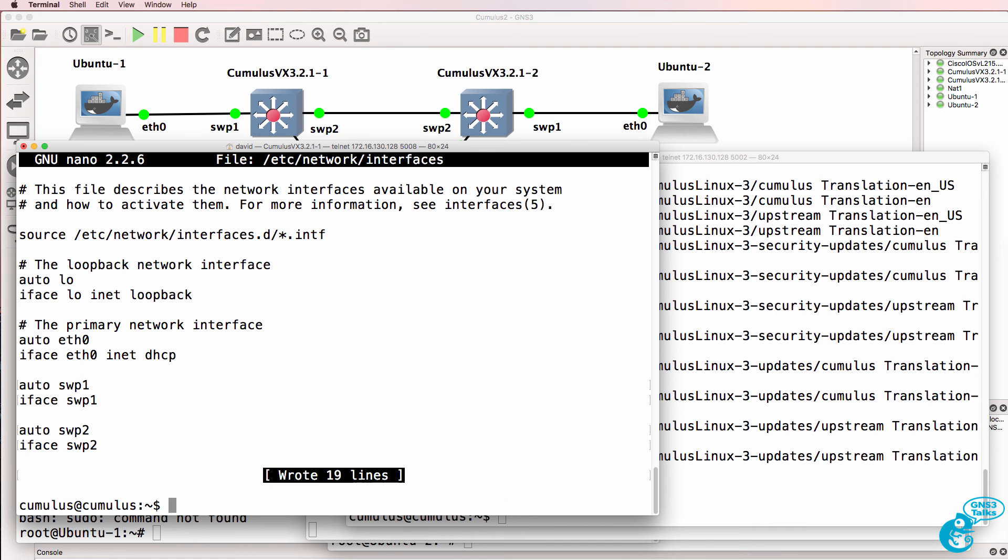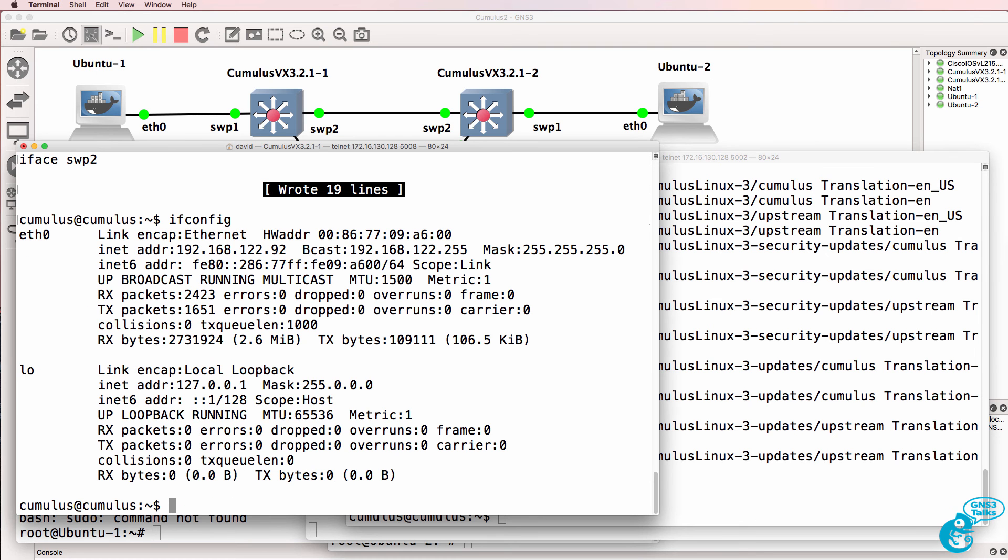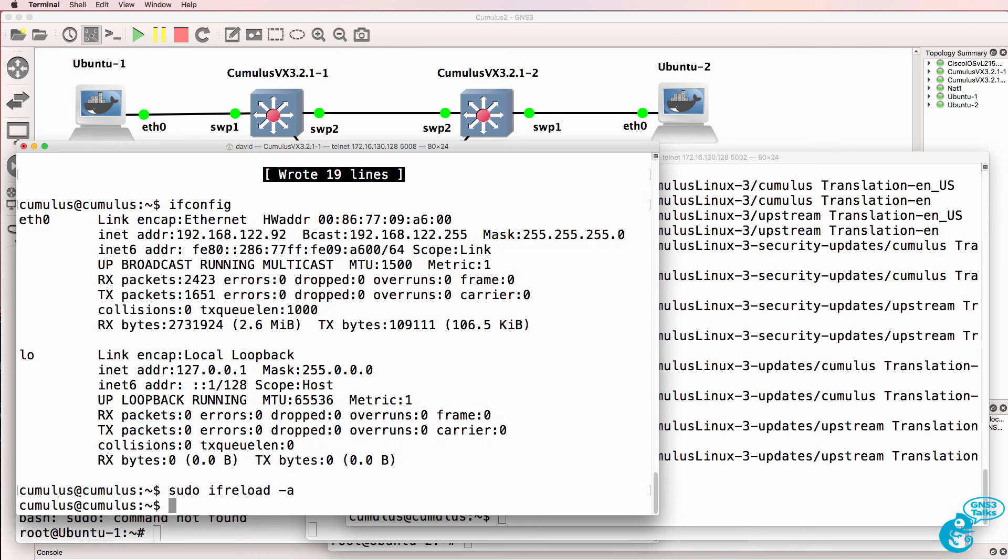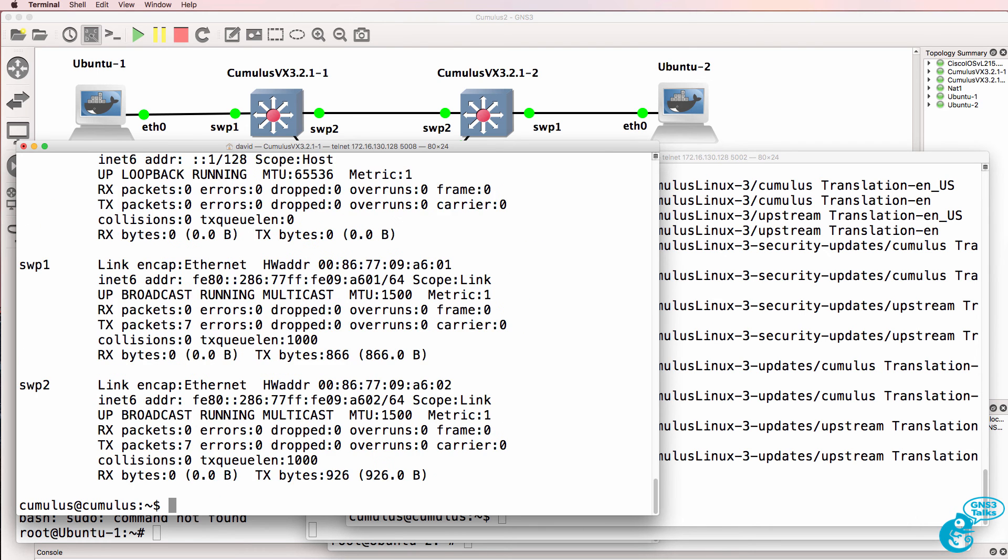So at the moment when we use the command ifconfig we only see eth0 and the loopback interface. What I'm going to do now is reinitialize all interfaces. So notice the difference. After running ifreload-a we now see our two switch port interfaces.